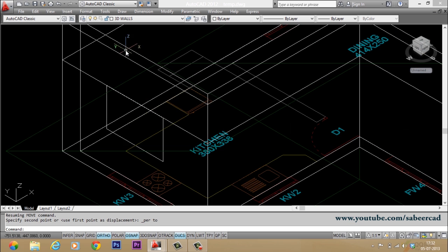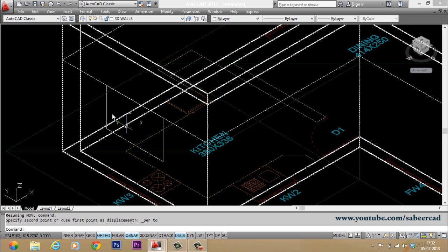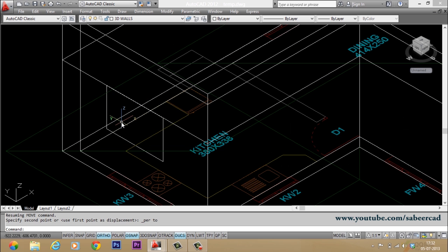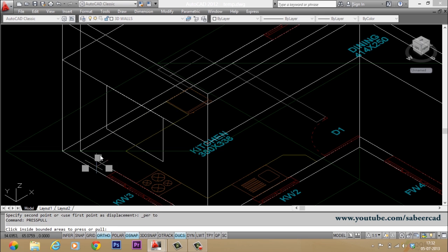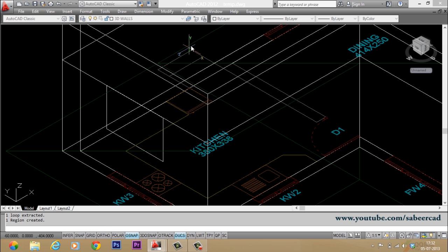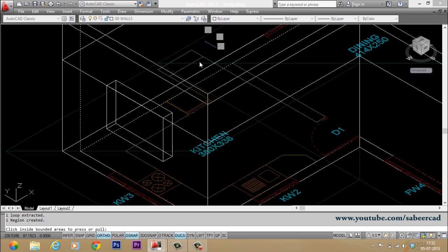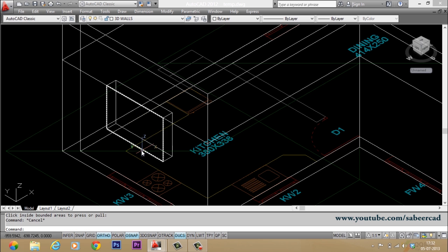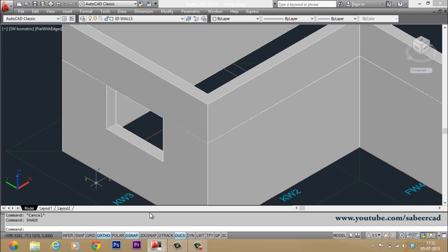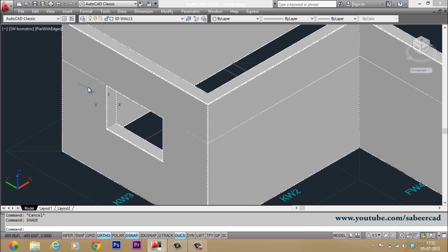Now you have to create a cutout out of this profile. So you can give press pull command. I'll give press pull. You just select this profile and you can just pull it backwards. So automatically it has resulted in a cutout. I'll give shade and I'll show you the difference. So you have made a cutout.